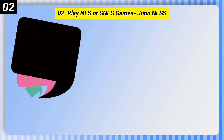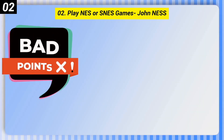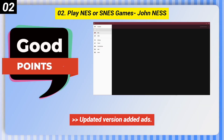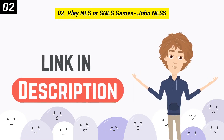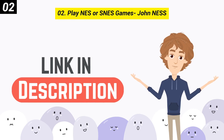Here are some bad points of this one: the updated version added ads, and key mappings can be complicated to configure. You can check out the link in the description box.